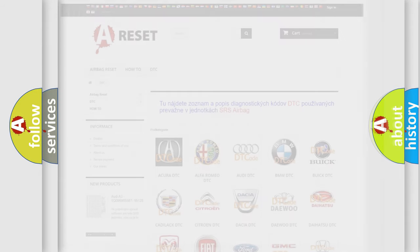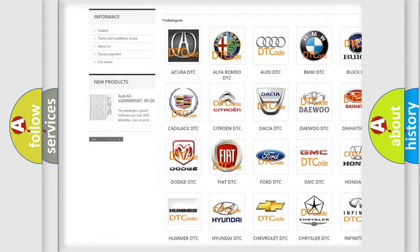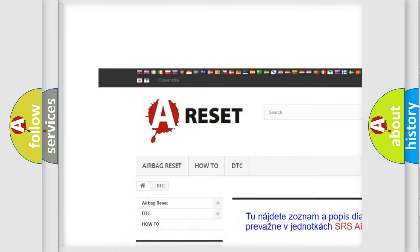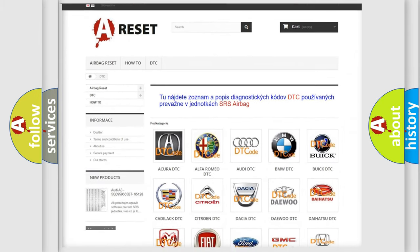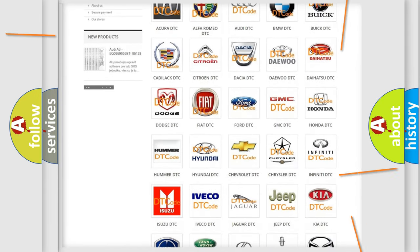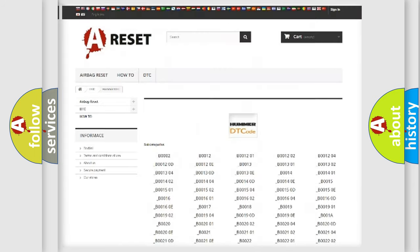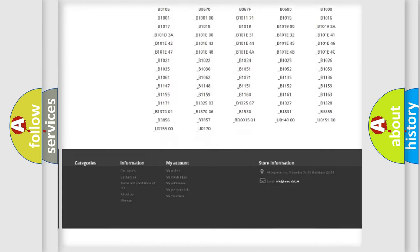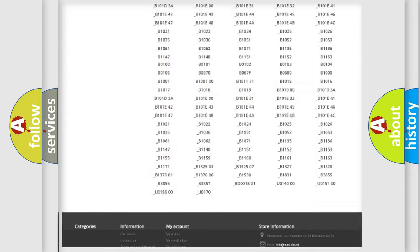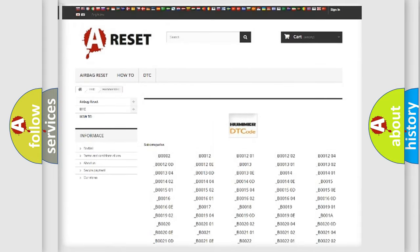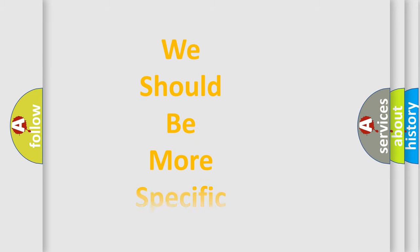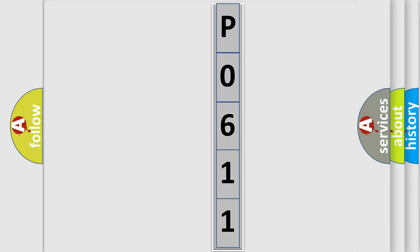Our website airbagreset.sk produces useful videos for you. You do not have to go through the OBD2 protocol anymore to know how to troubleshoot any car breakdown. You will find all the diagnostic codes that can be diagnosed in vehicles, and also many other useful things. The following demonstration will help you look into the world of software for car control units.